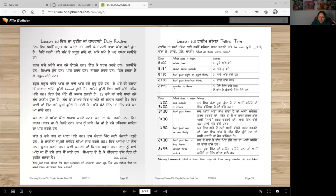For 1 and 2, we use different words. When it's 1:30, we say deed vajay hai — deed. When it's 2:30, we say taai vajay han — taai. So deed and taai are standalone words. All other numbers use sadde.